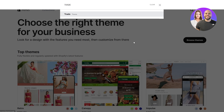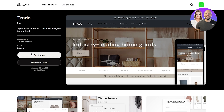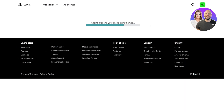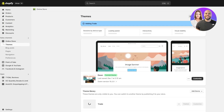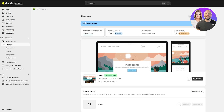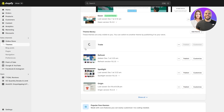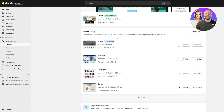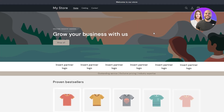In the theme store, click on the search bar and search for 'Trade'. It'll pop up — click on it and simply click Try Theme. It's free, so you don't have to worry about it. It'll be added to your online store. Give it a couple of seconds to load, and once it's done it'll appear in your theme library.